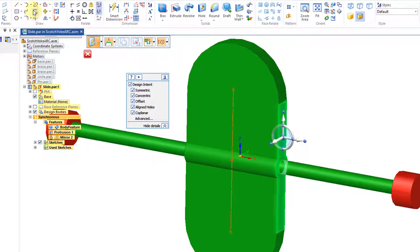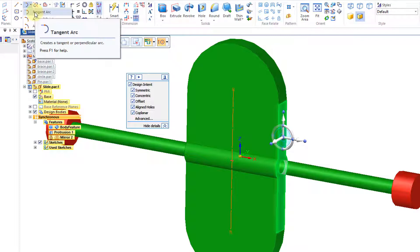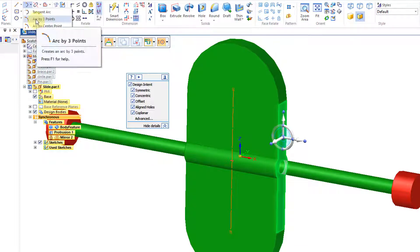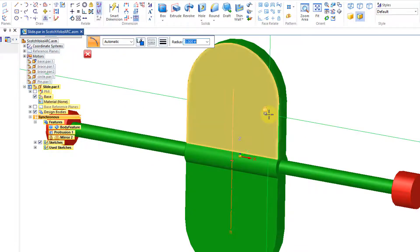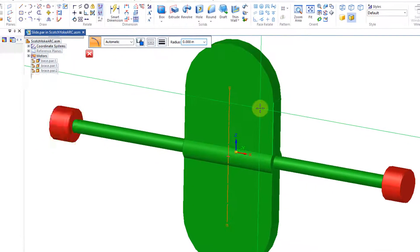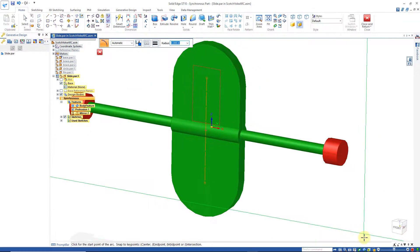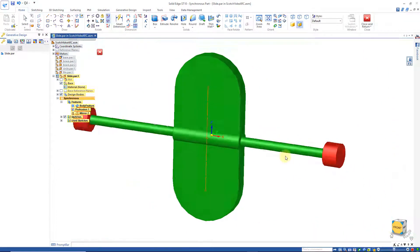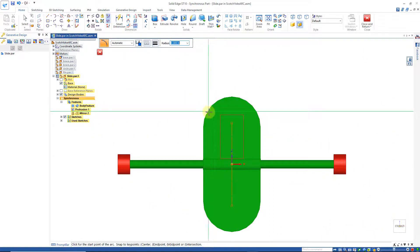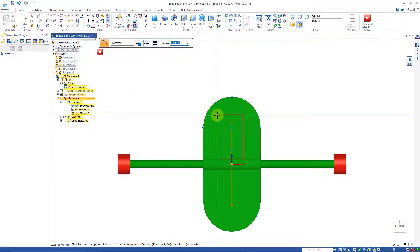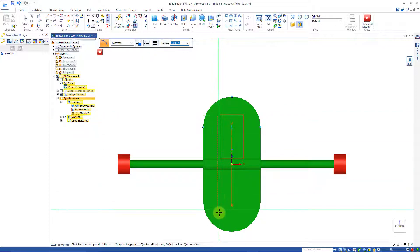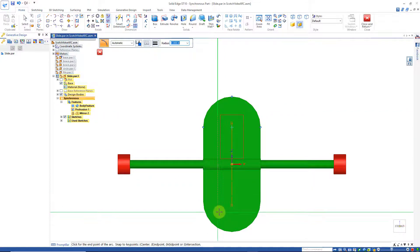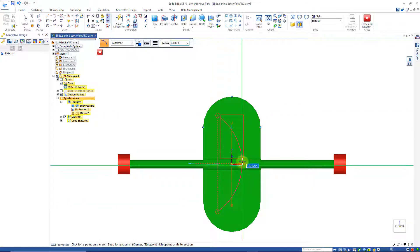Then I'm going to go up here to Tangent Arc, or I'll do Arc by 3 points on this face right here, and we'll look at that from the front. Just draw an arc anywhere here, not too close to the edge, just an arc about this size.